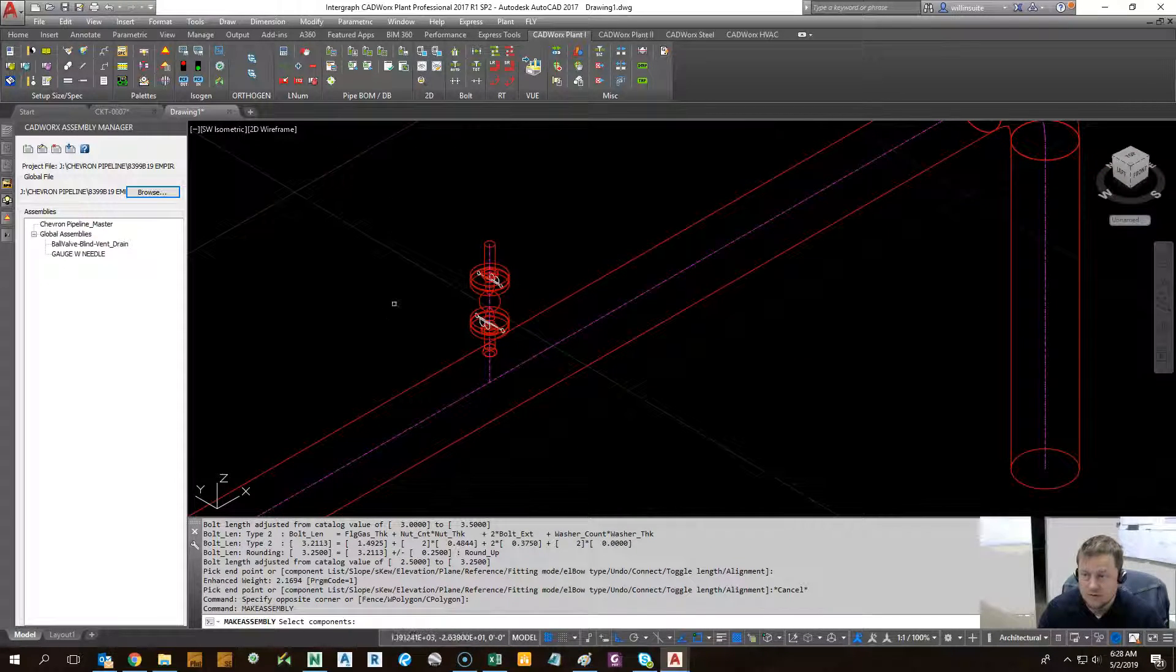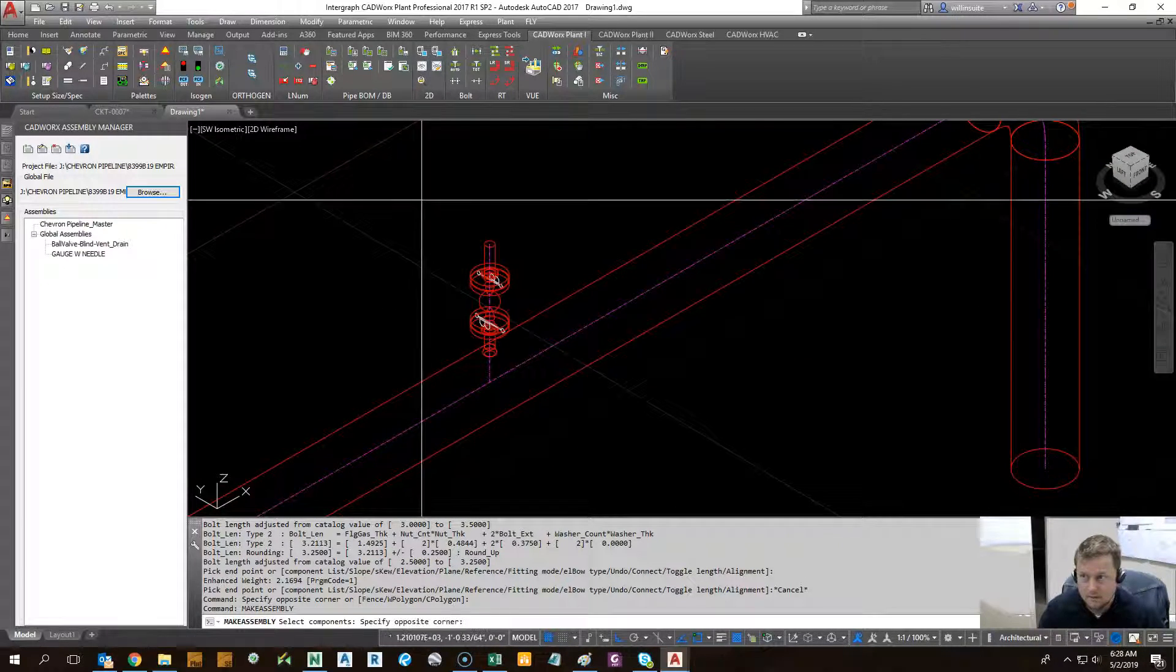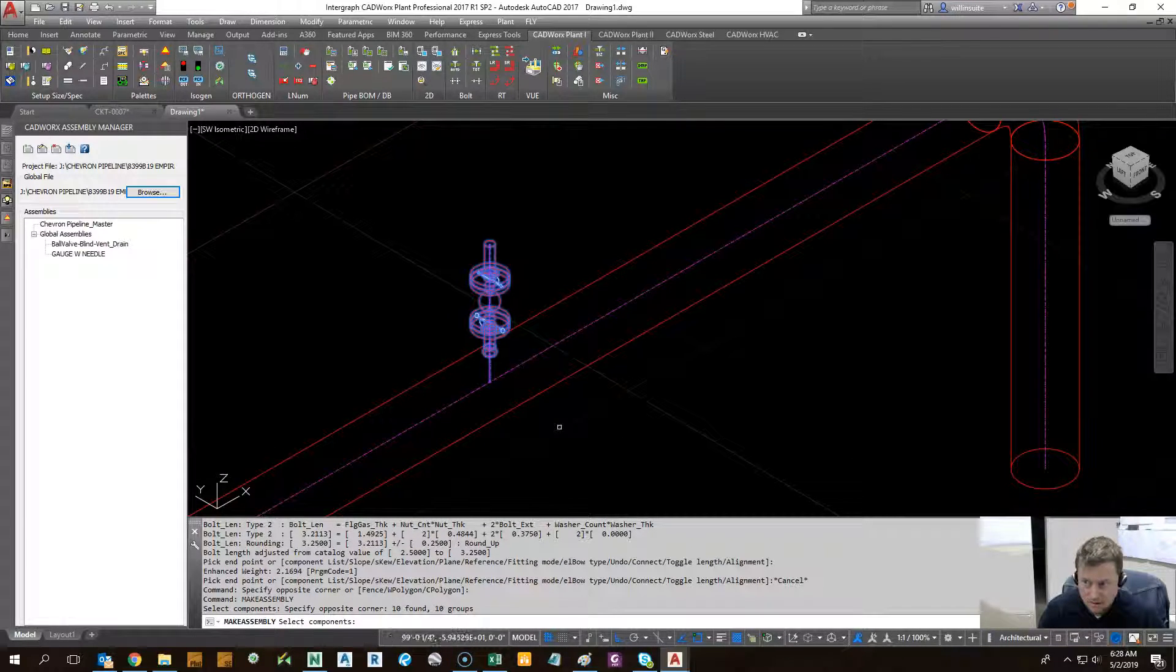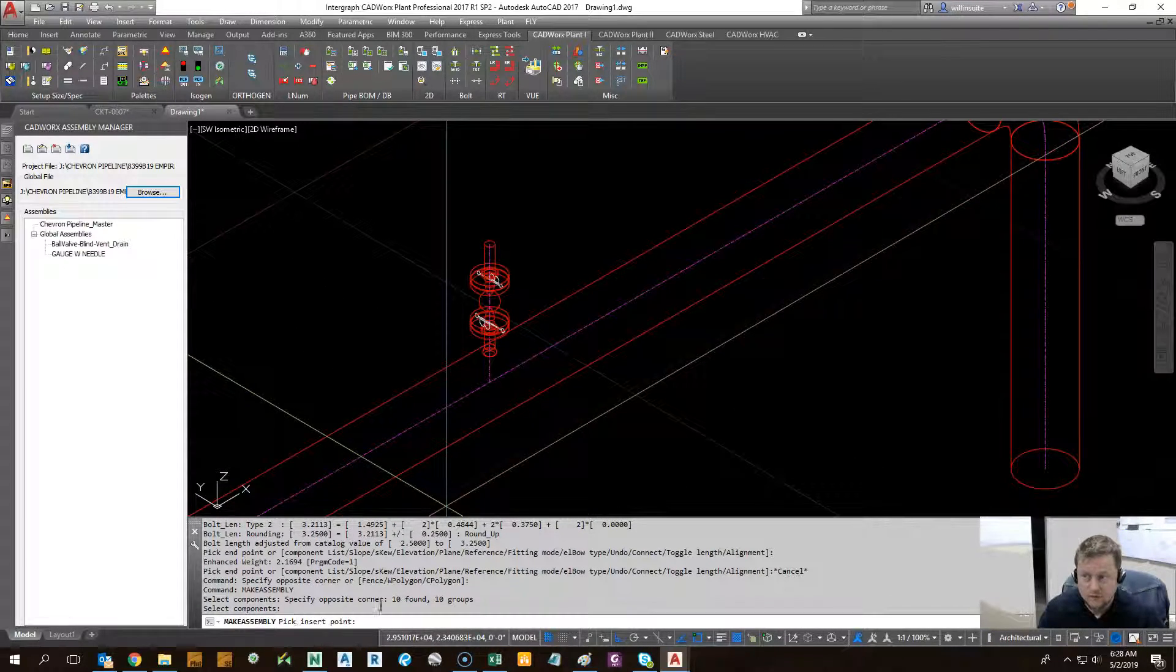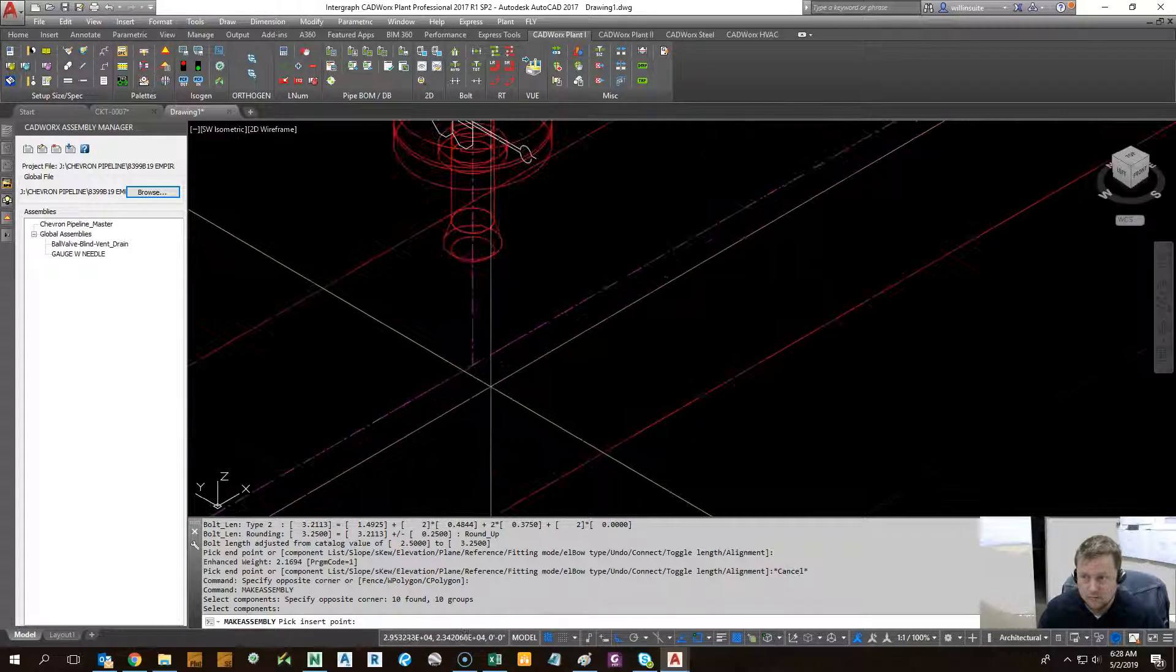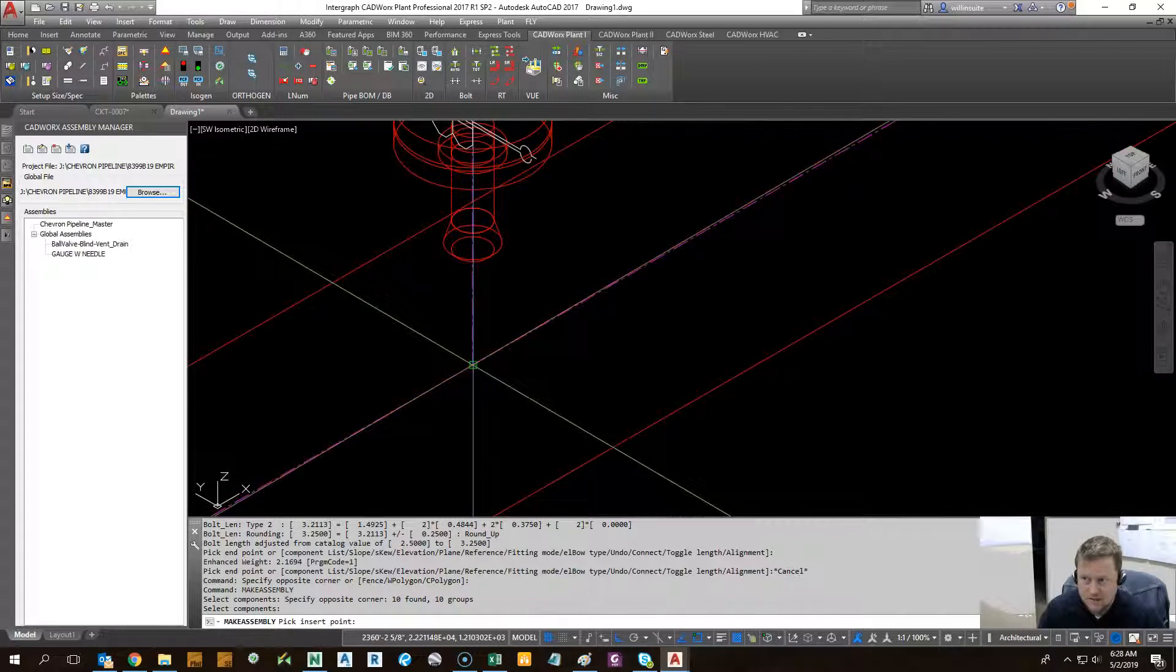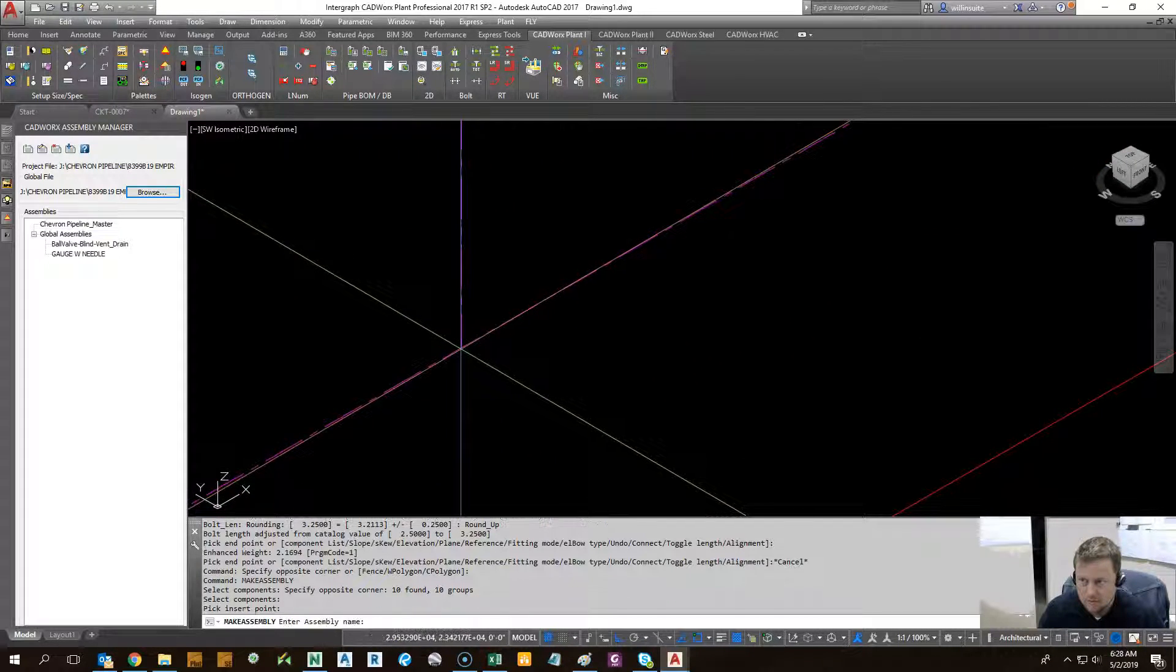At this point you're just going to select all the components that come together to make your assembly. Right click. It's going to ask you for an insertion point. So that's where you're going to attach it to the line at. So I click right there.